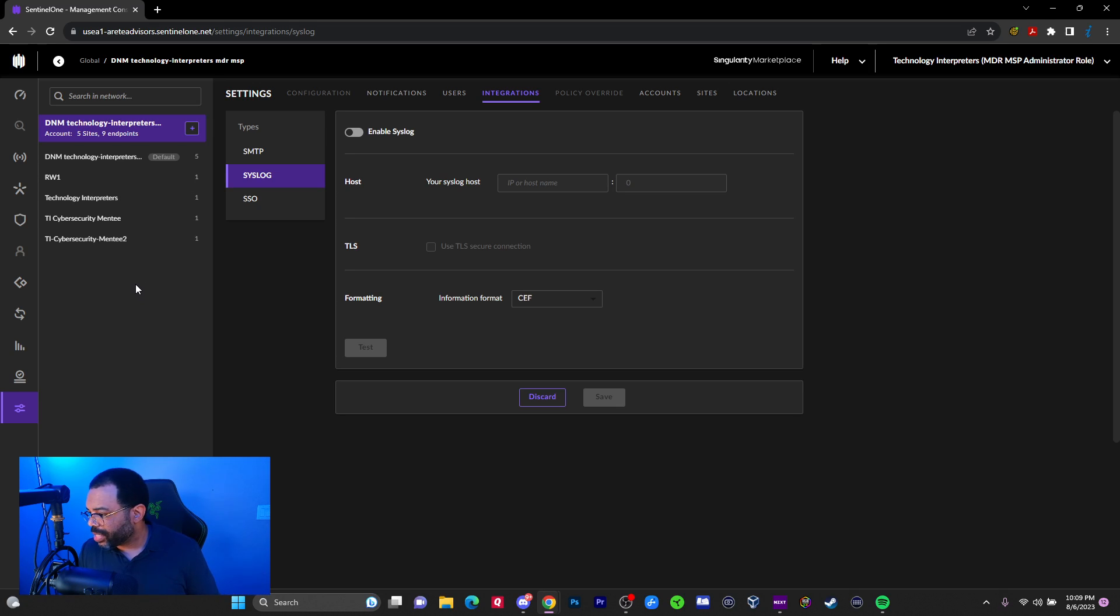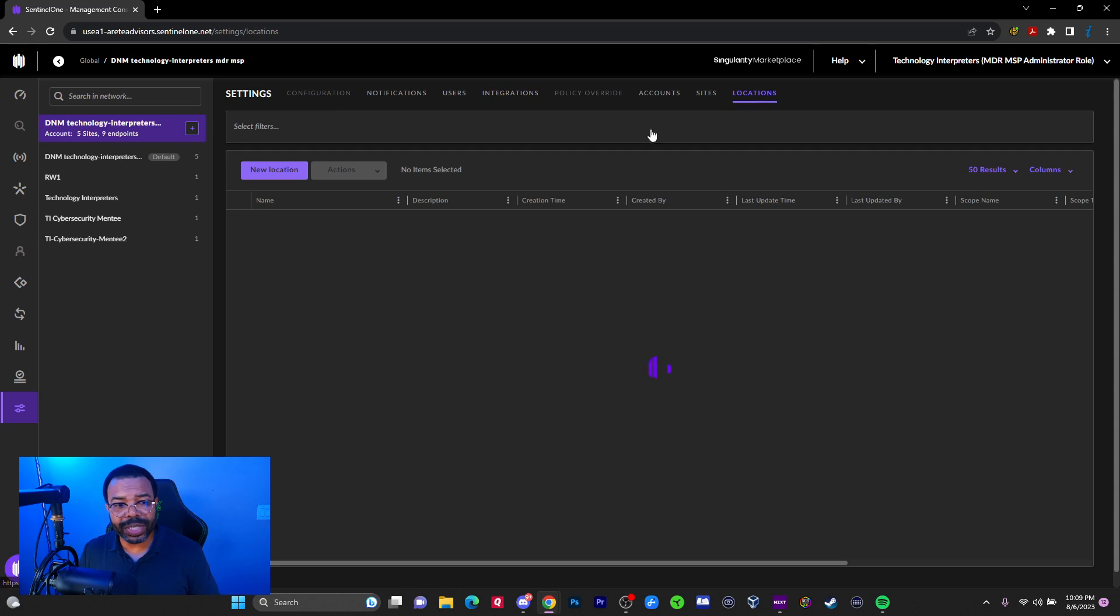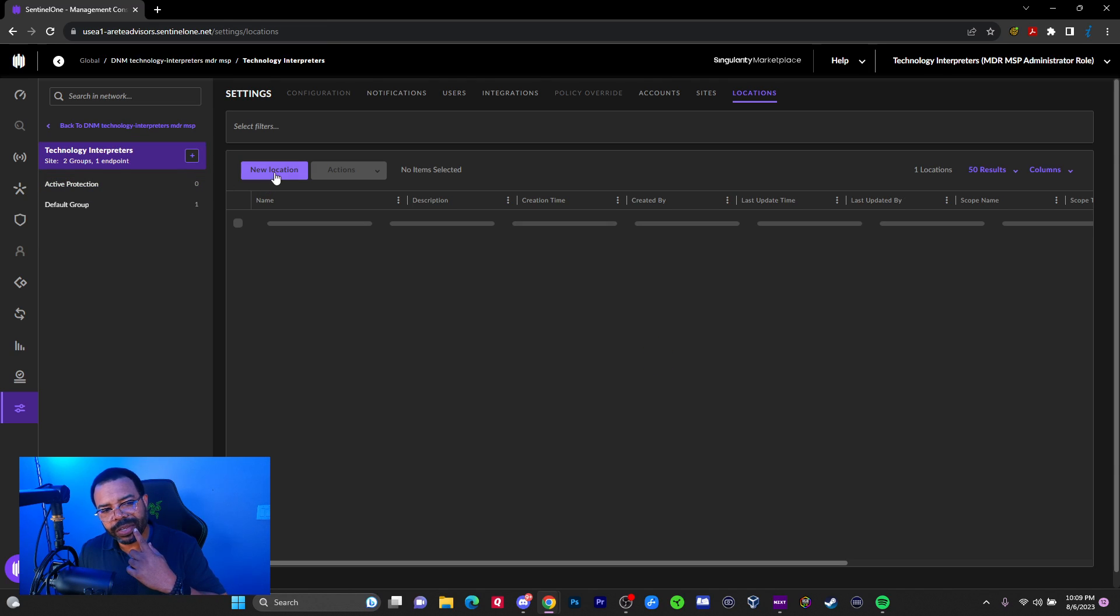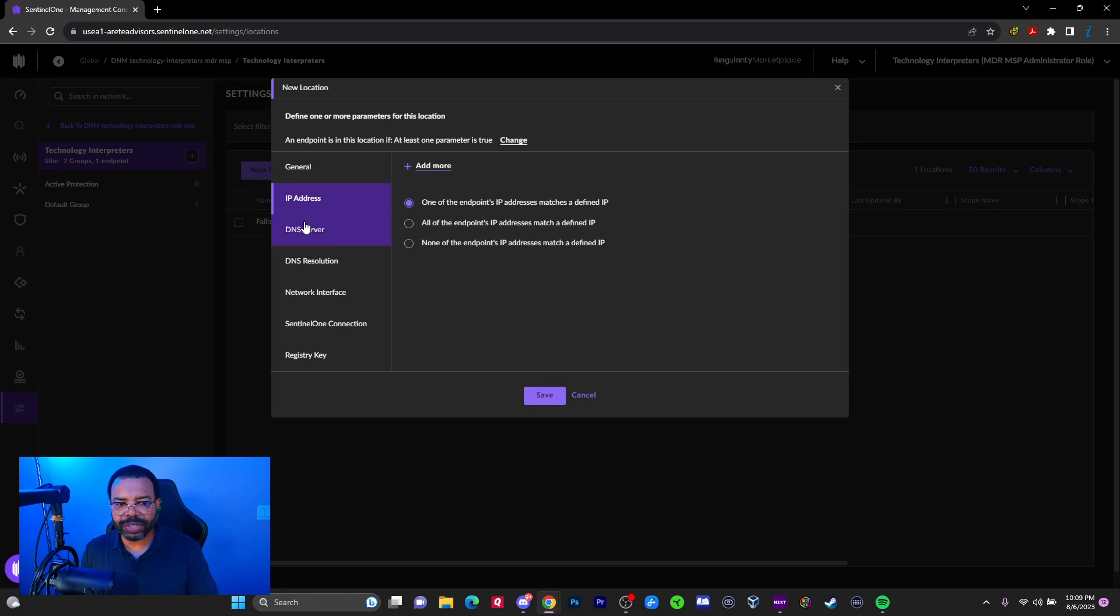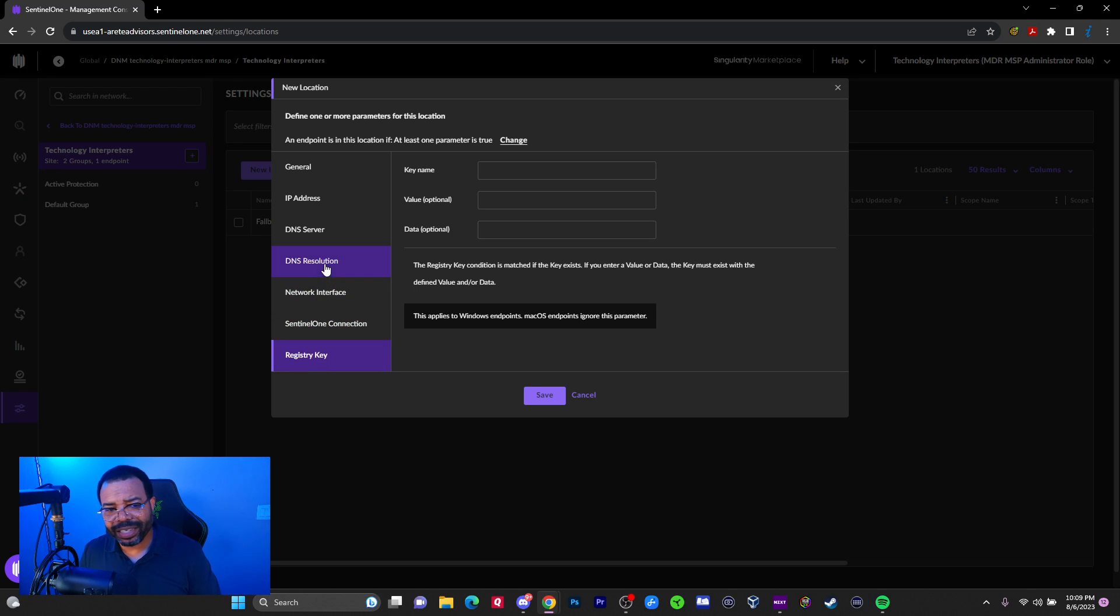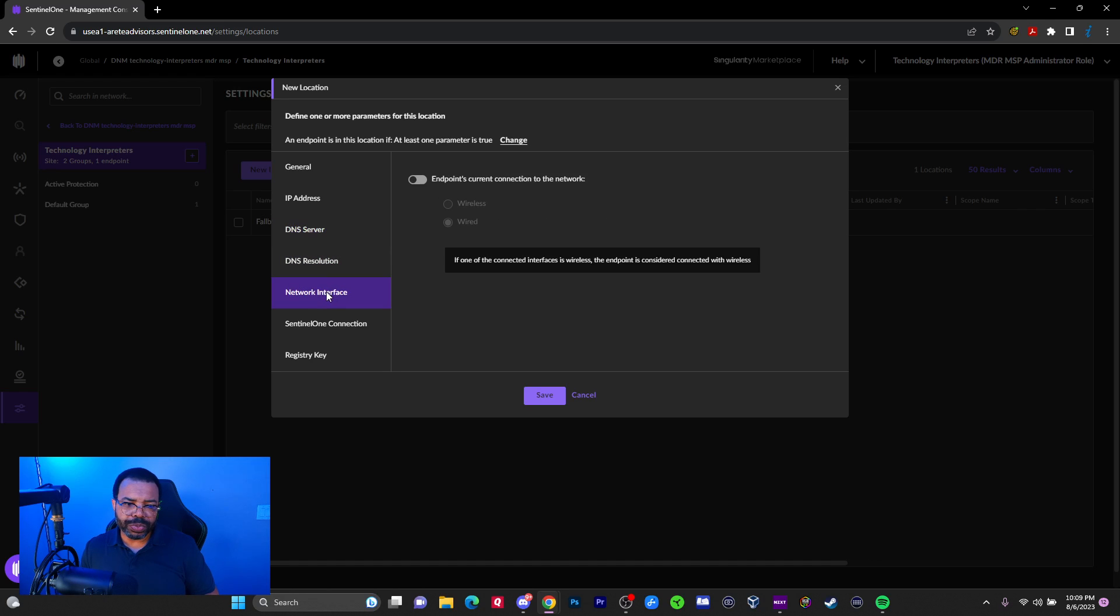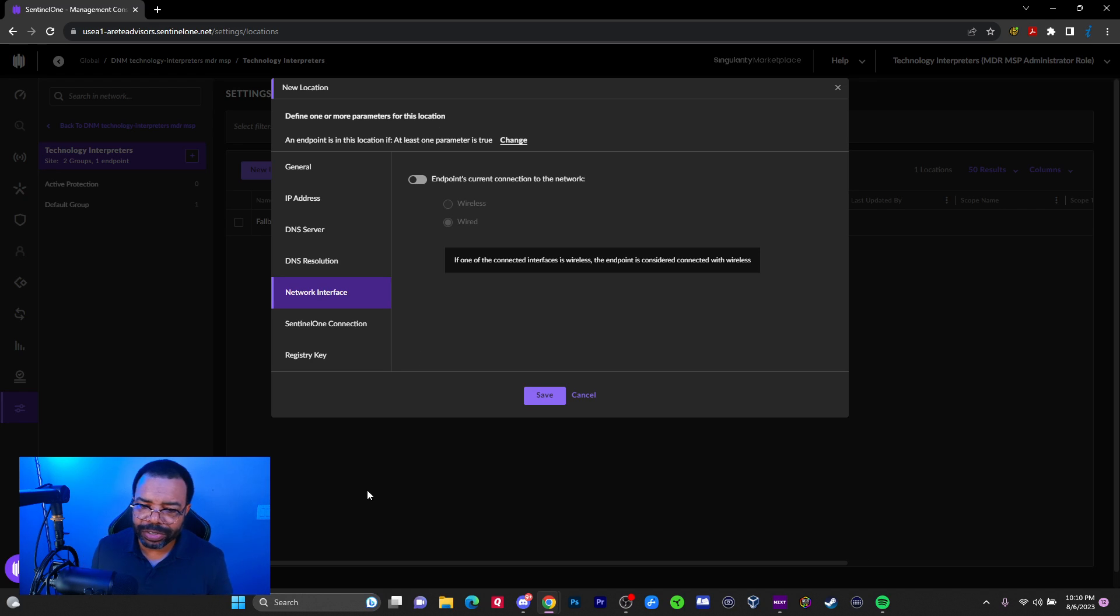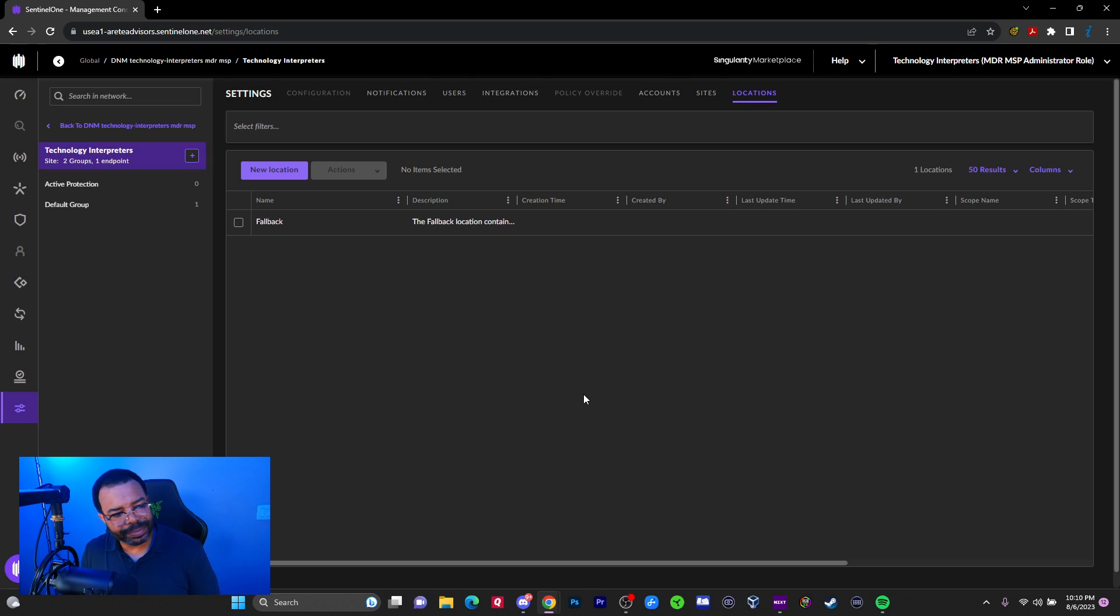Locations. We can go into locations. It's pretty cool because it allows us to define certain parameters. Based on general, we can put location name, description, IP address, DNS server, DNS resolution, network interface, SentinelOne connected or not, registry key. And then also network interface wired or wireless. So we can basically use these parameters to group different devices into a location to act on them in a certain way.